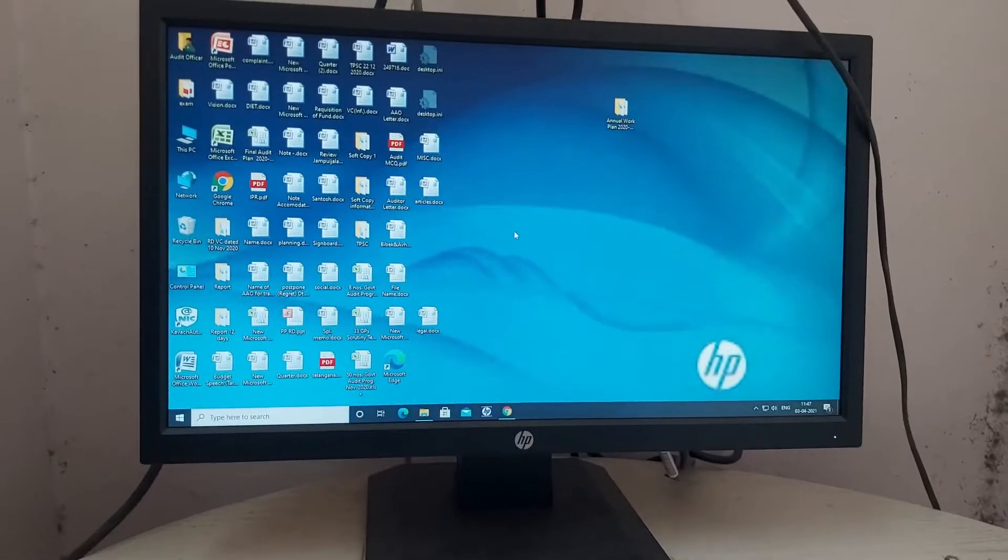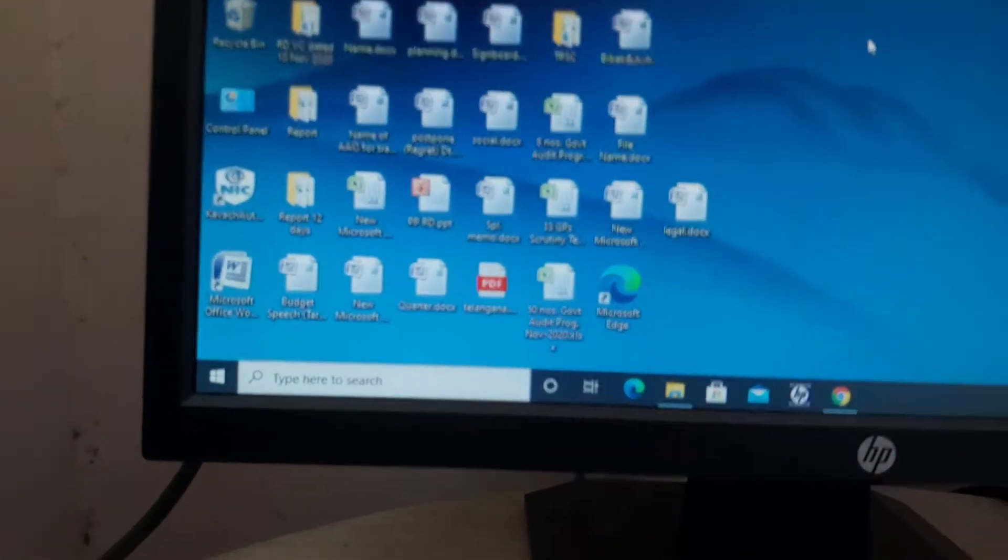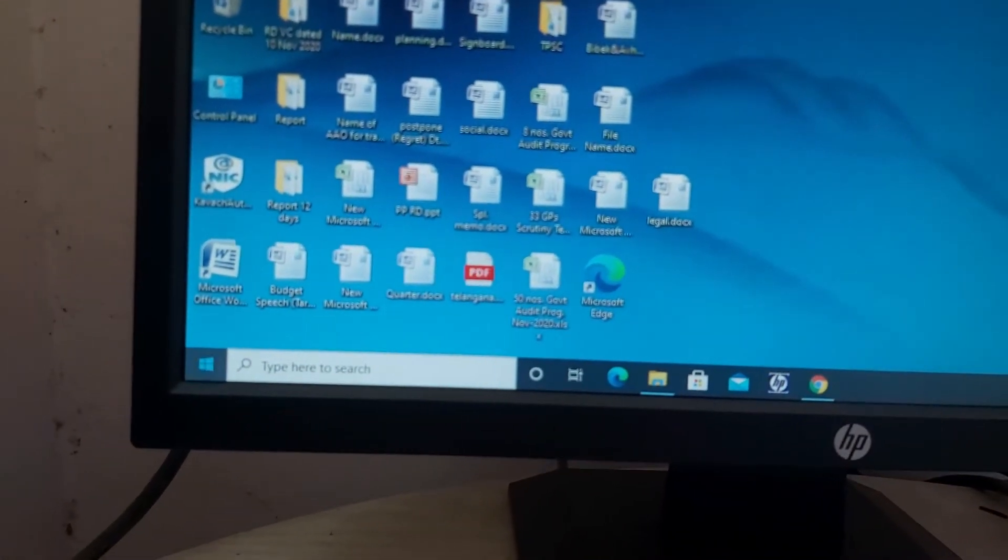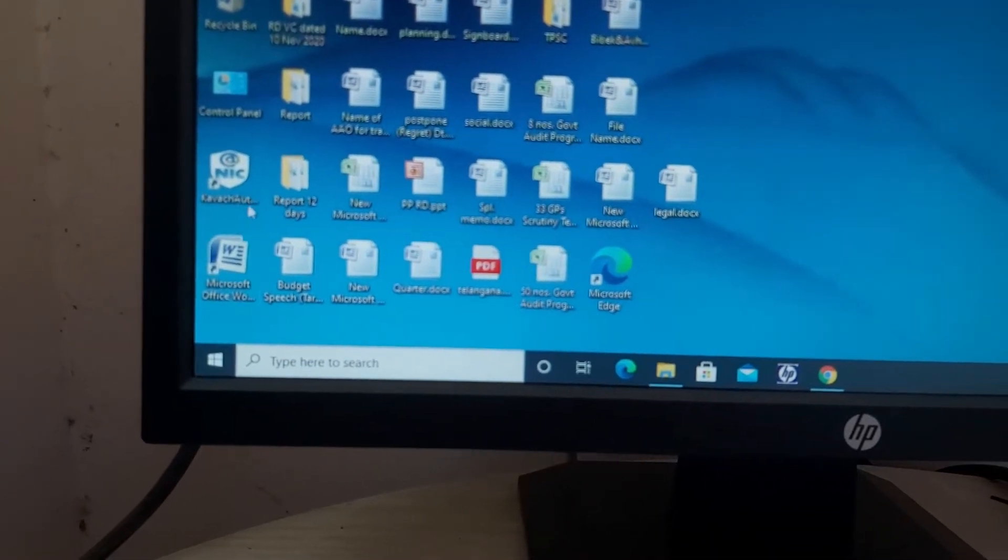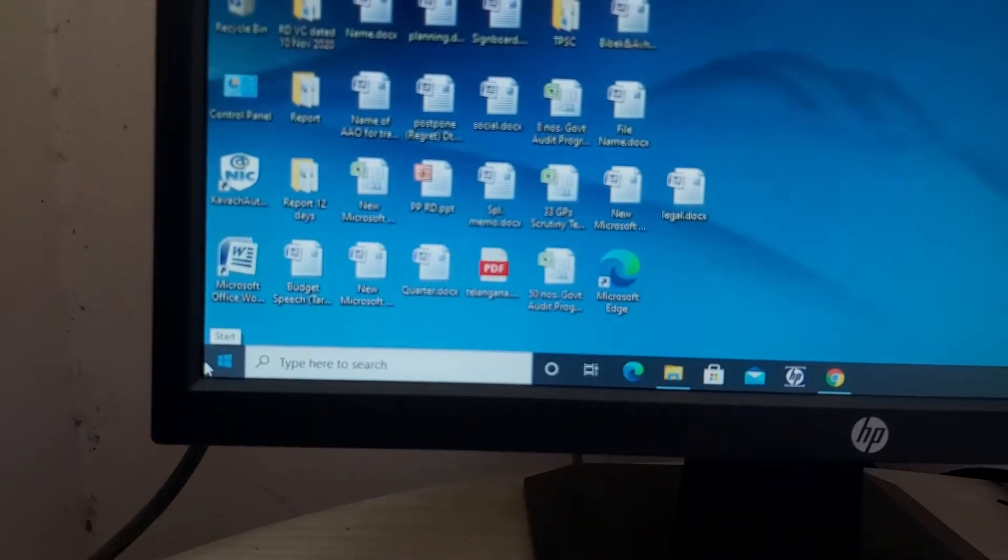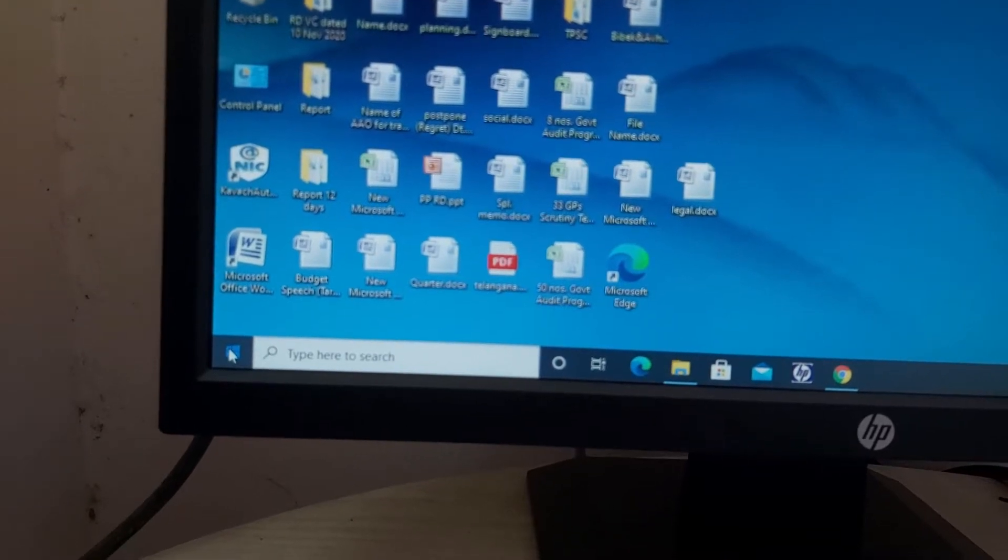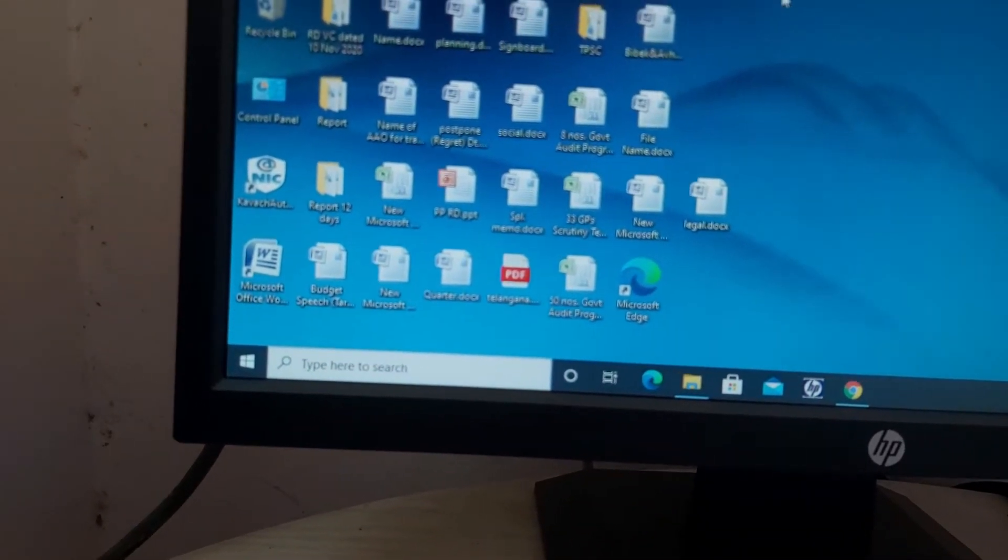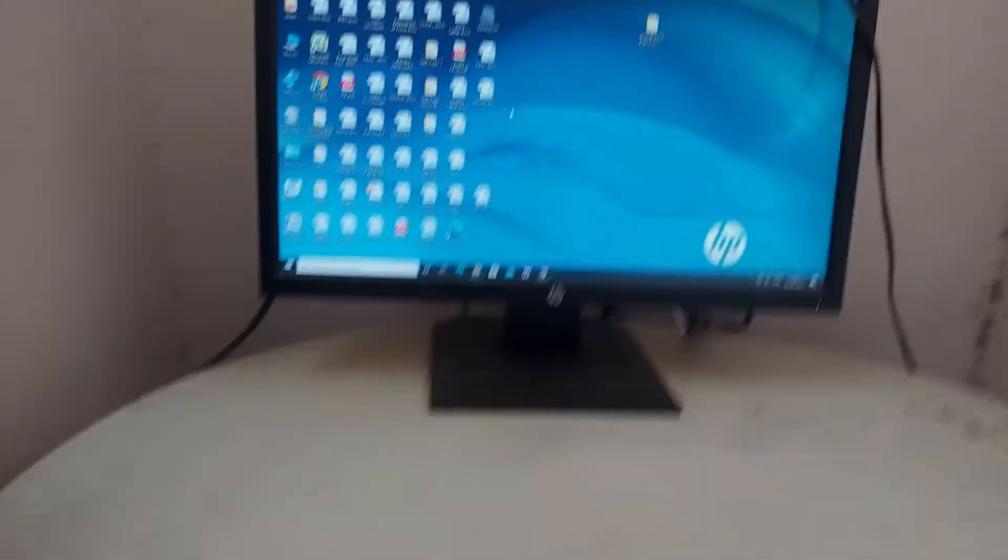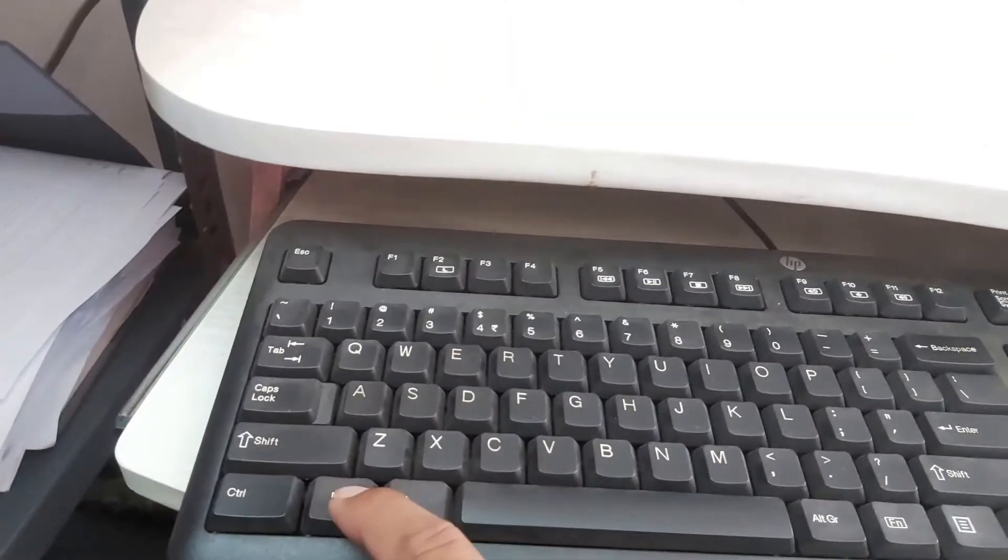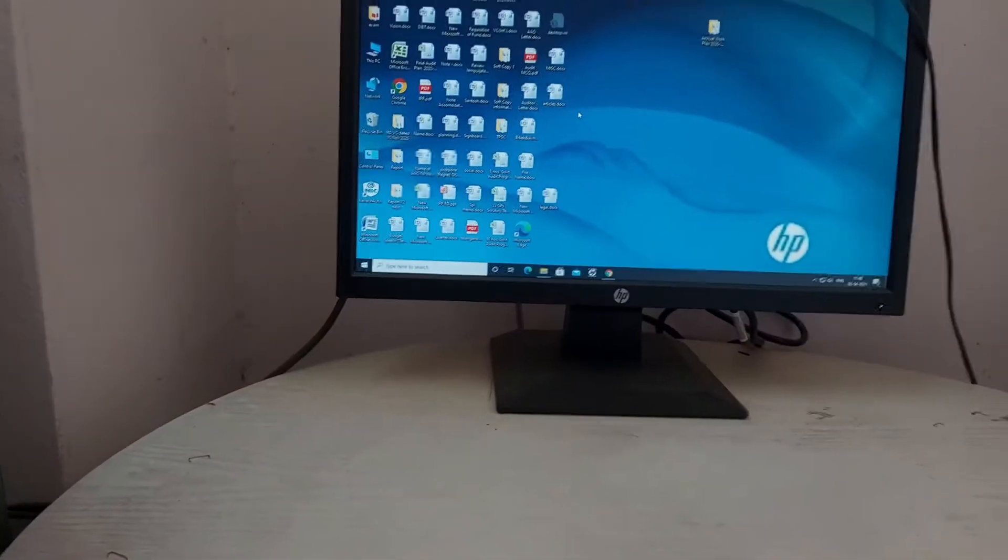You can see here I am clicking on the start. You can see guys, not working, the start button, start menu. So press the Windows start button, still not working guys.